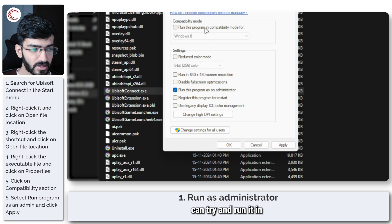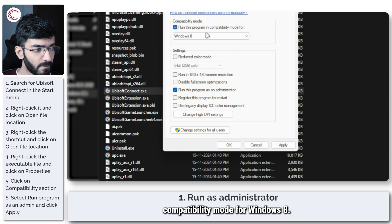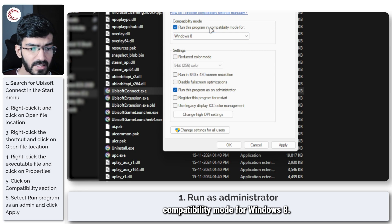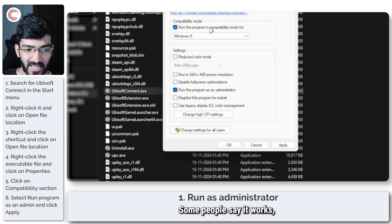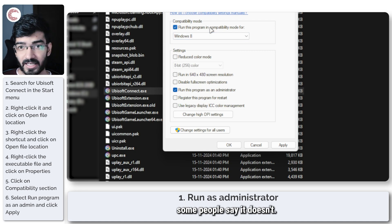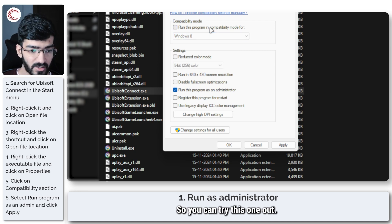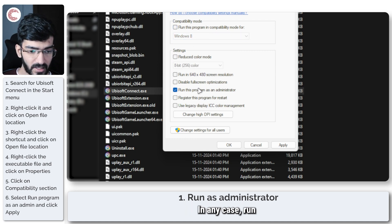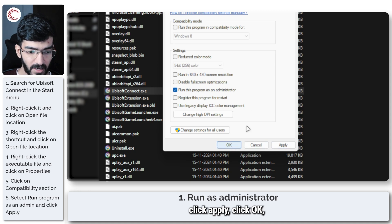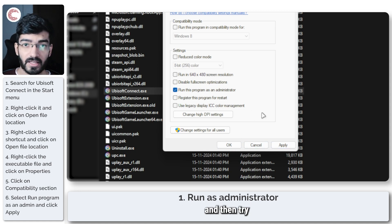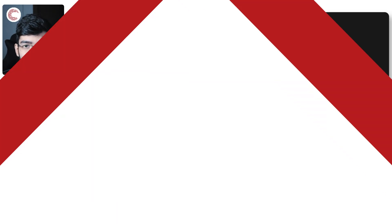Some people say it works, some say it doesn't, so you can try this one out. In any case, run as administrator, click Apply, click OK, and try relaunching the program.